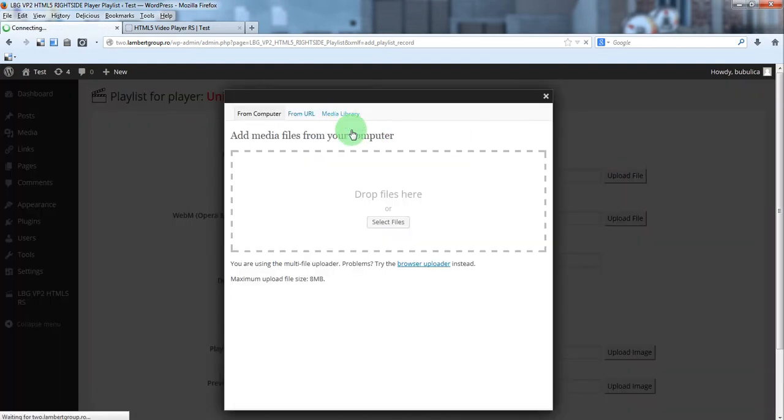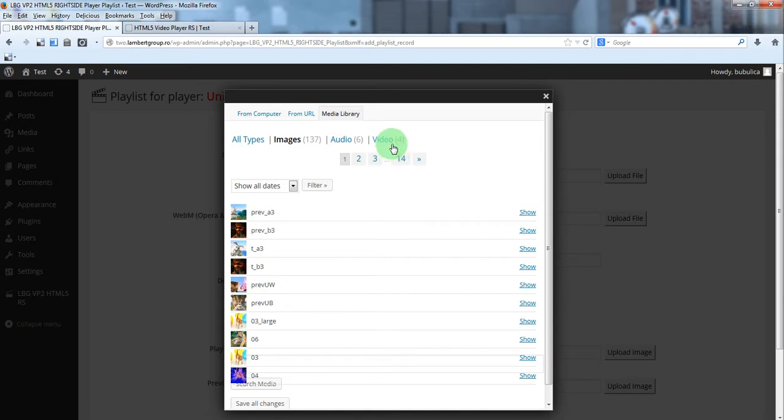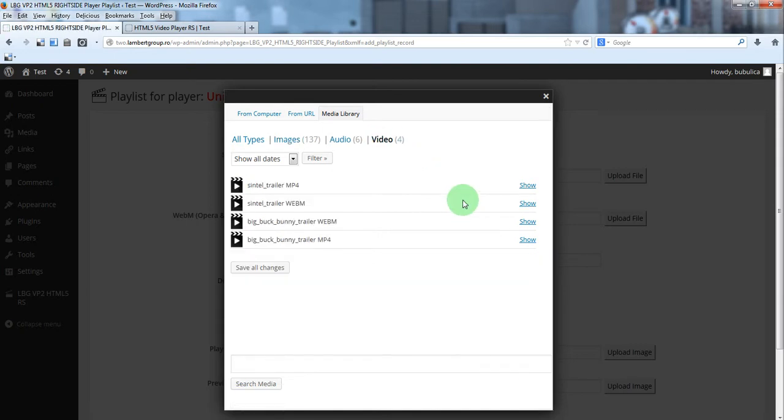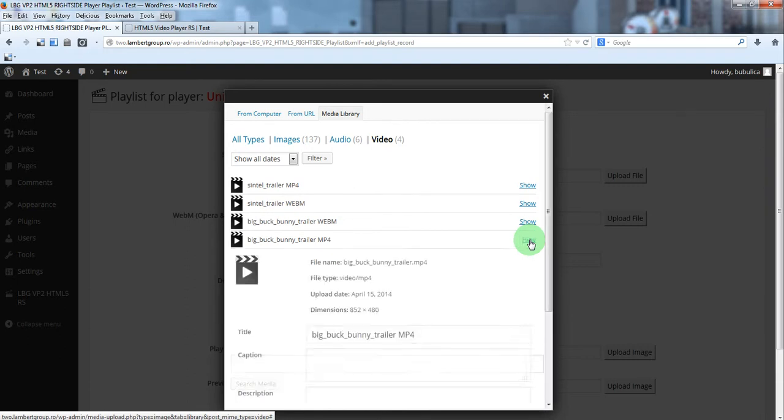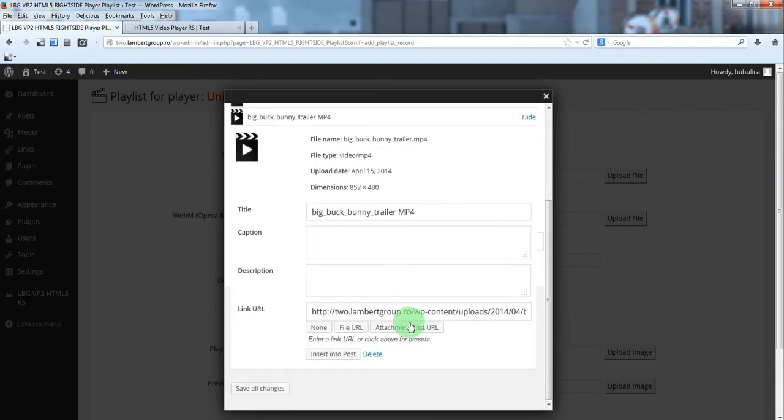Go to media library video. Select the desired extension by clicking show. And you'll click insert into post.